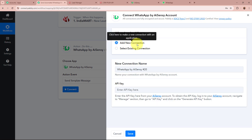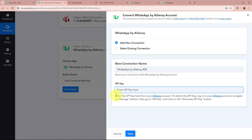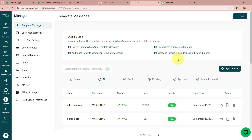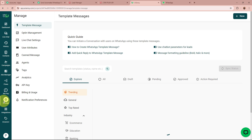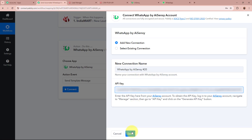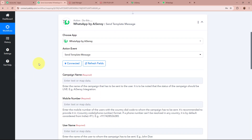A new window will appear asking you to add a new connection or select an existing one. It is asking for the API key, with which we are going to connect WhatsApp by AiSensy to Pably Connect. To get the API key, log into your AiSensy account, go to the Manage section on the left panel, and click on API Key. Copy this key, paste it into the Pably Connect workflow, and click Save. WhatsApp by AiSensy is now connected to Pably Connect.